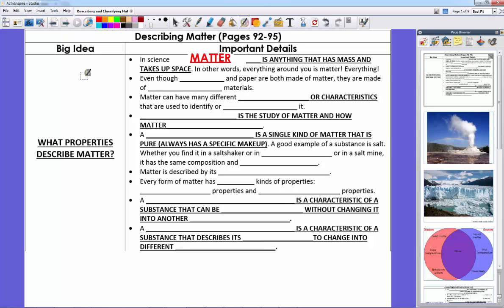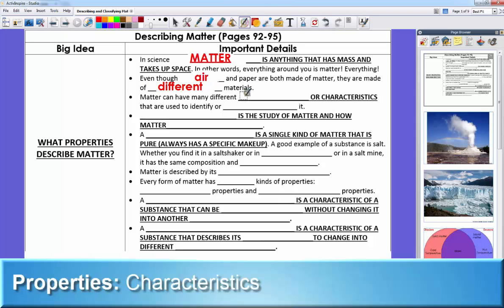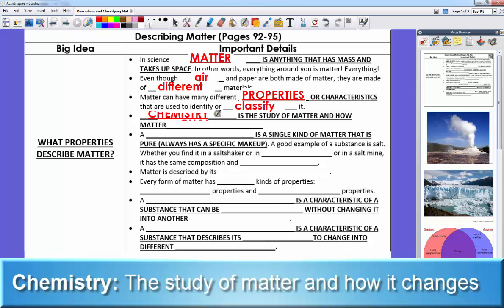Two common things your textbook talks about are air and paper. Both are in the physical universe and consist of matter. However, they're made of different materials and have different uses — you can't breathe paper and you can't write on air. We can tell the difference between these materials based on their properties or characteristics, and we use these properties to classify them.